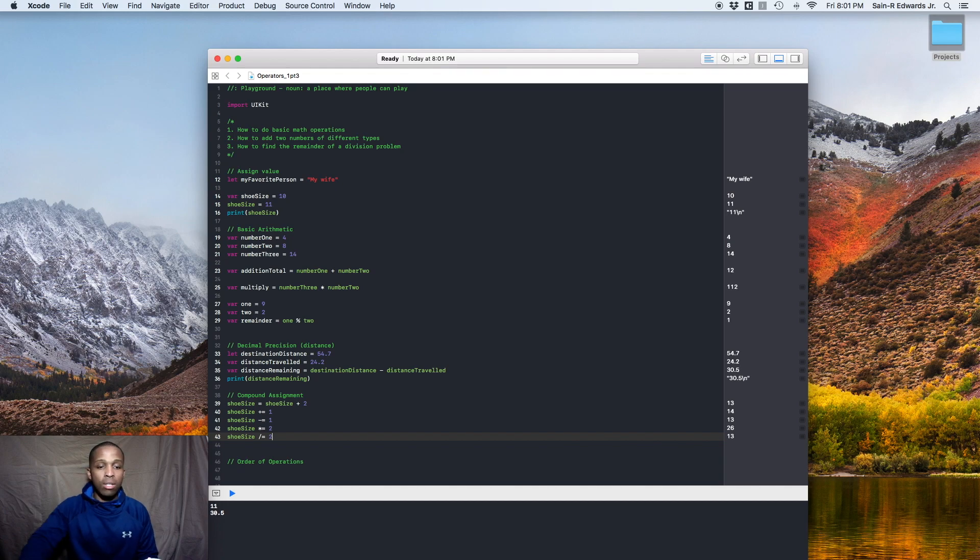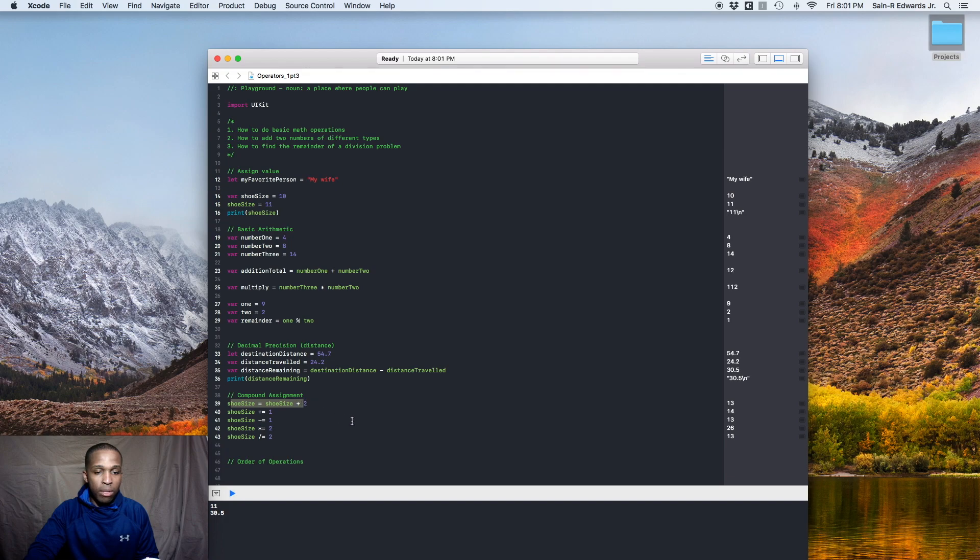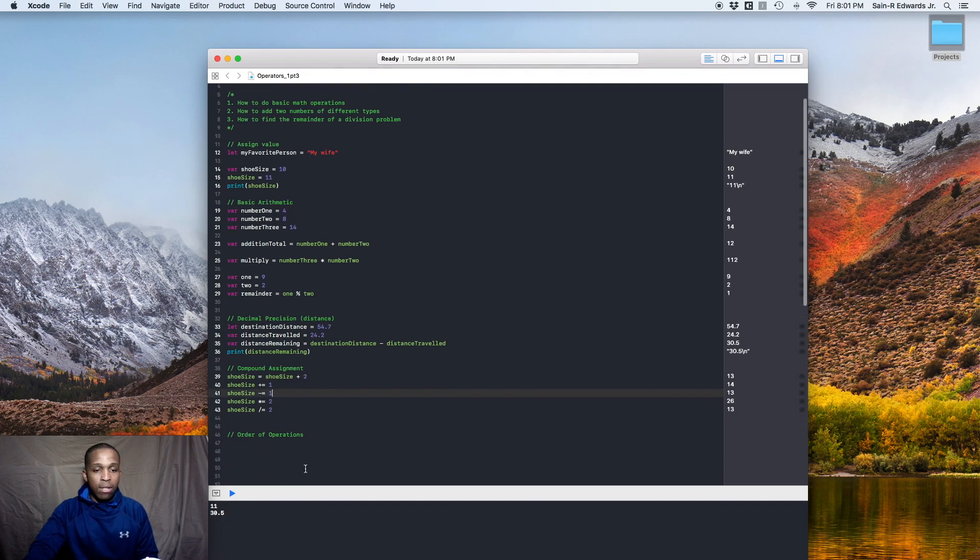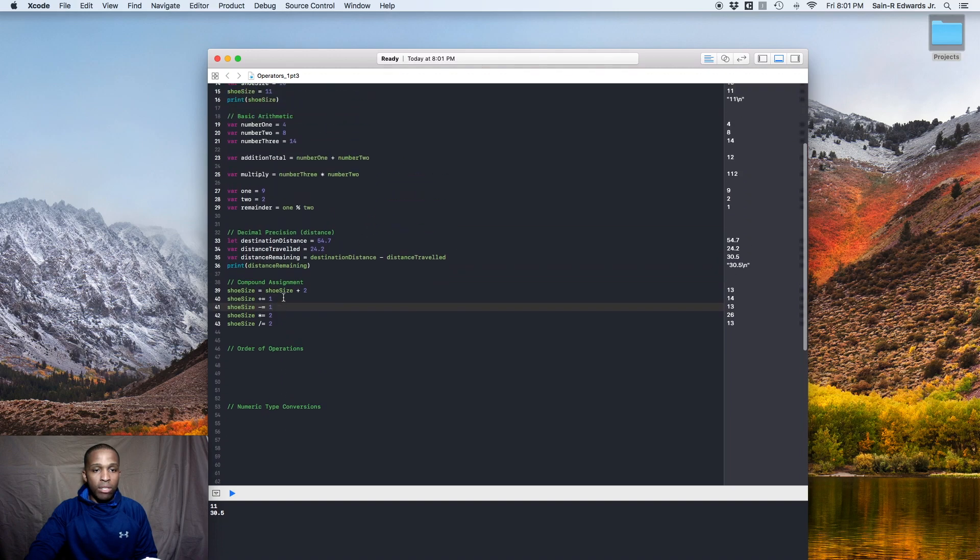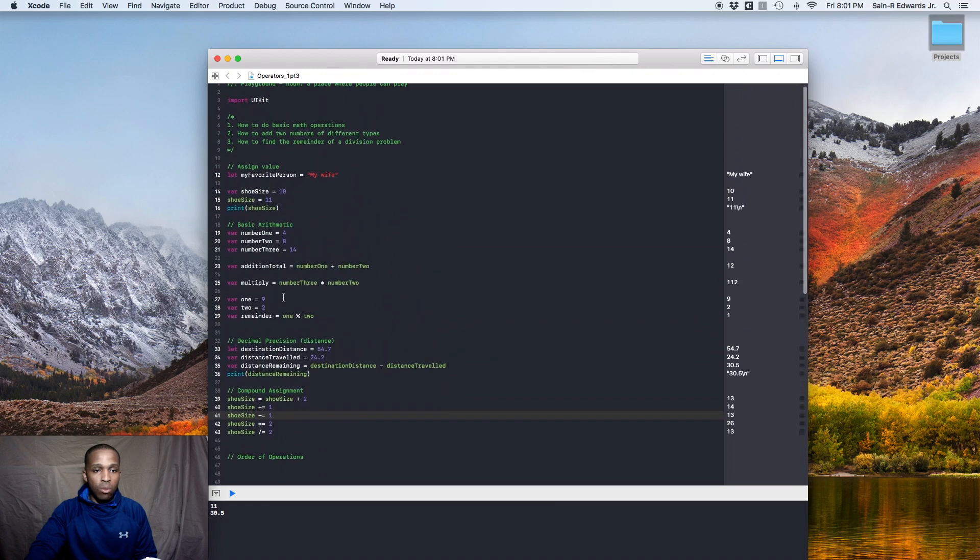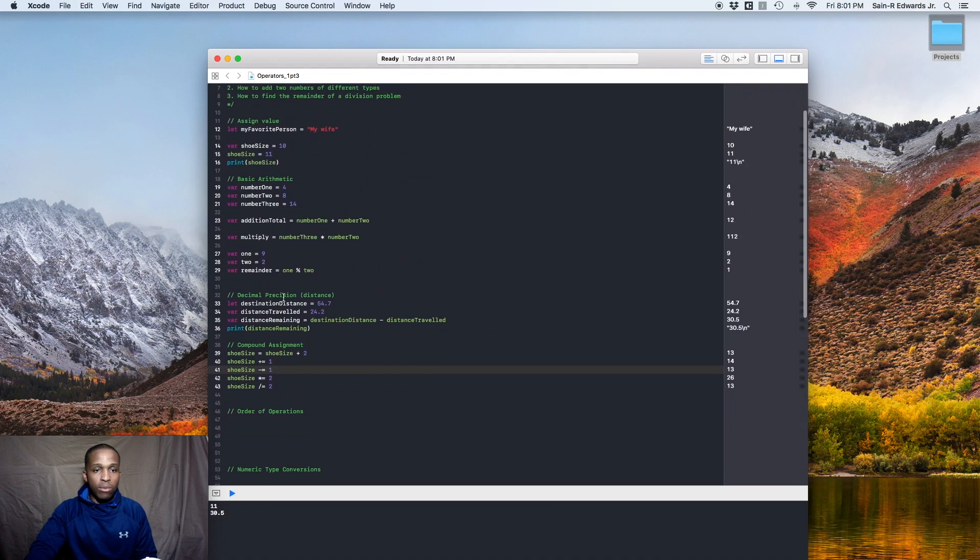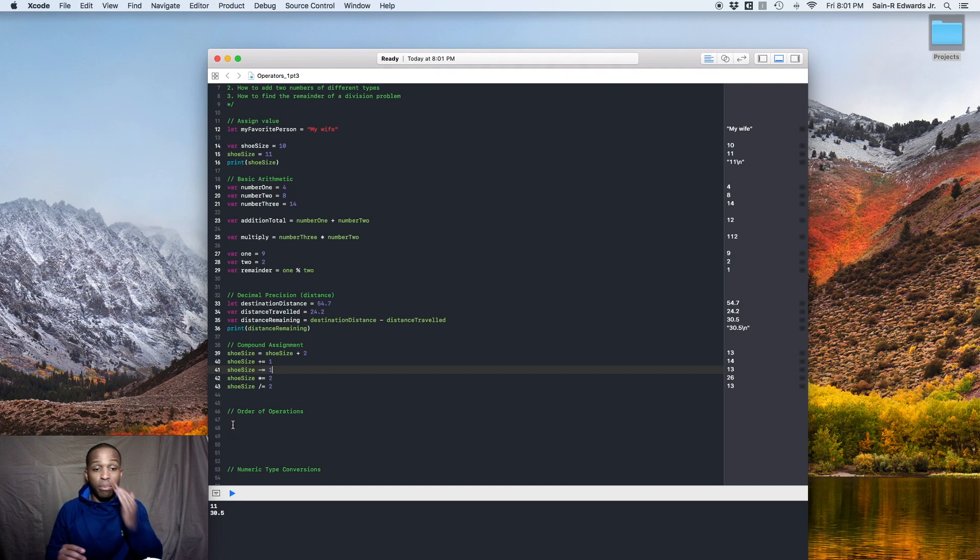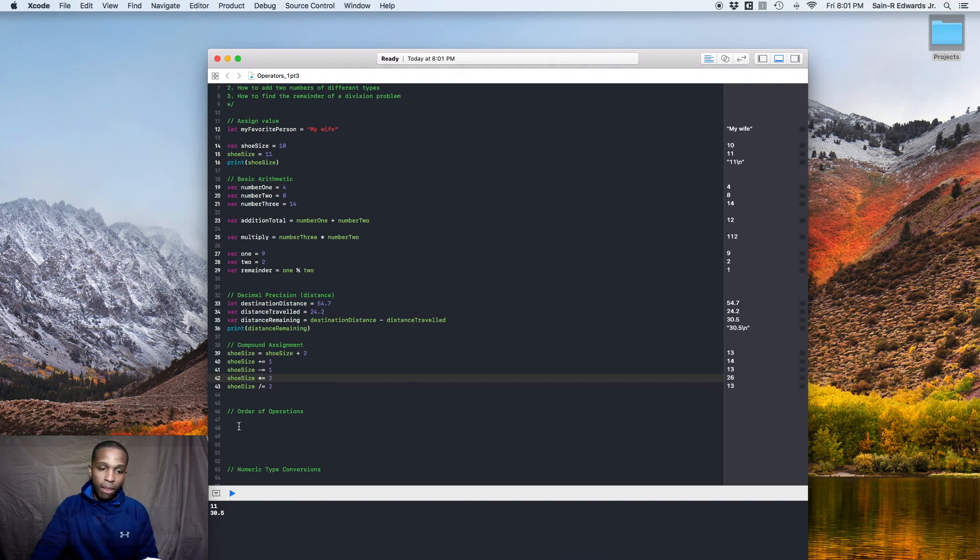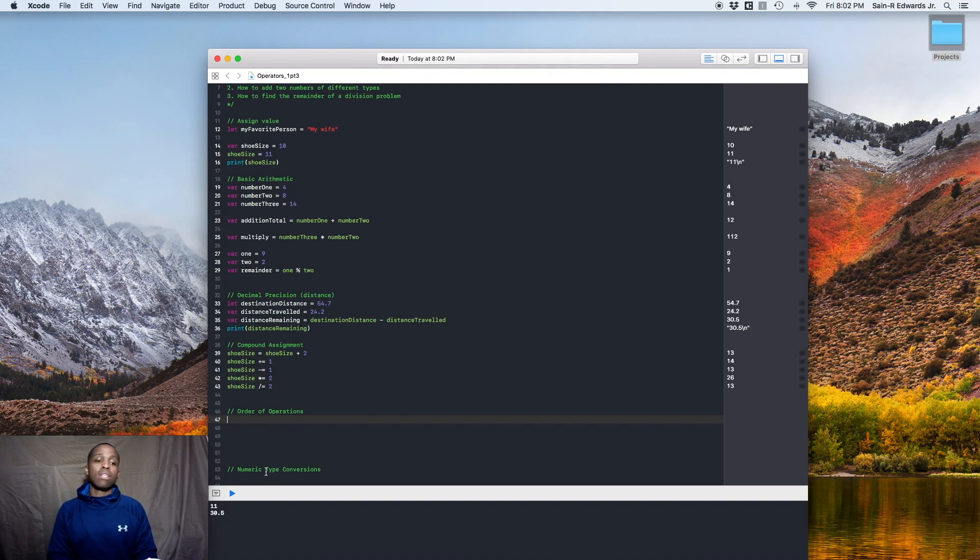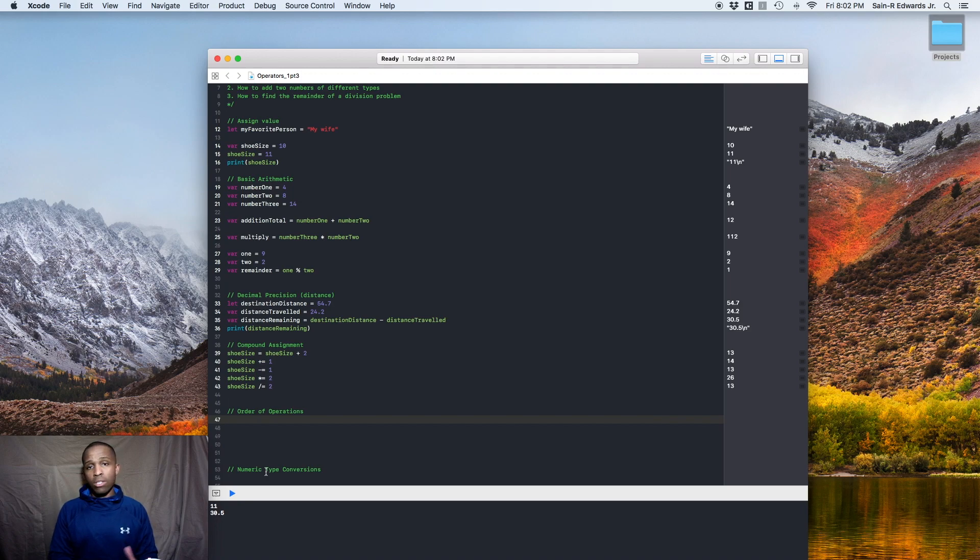And as you can see, it's a whole lot easier than writing it like this way up here on line 39. Now order of operations work the same way as we learned in grade school, kind of like, what was it called? Please excuse my dear aunt Sally or something like that. So we know that parentheses come first and then you got multiplication and division, and then you got your addition and subtraction.